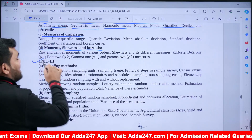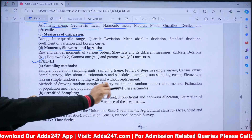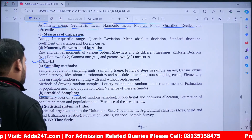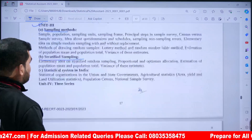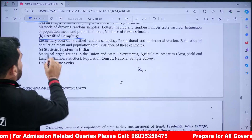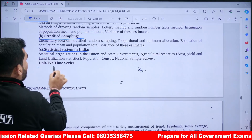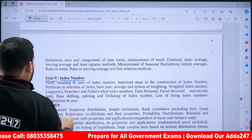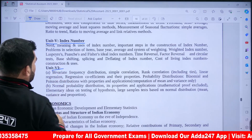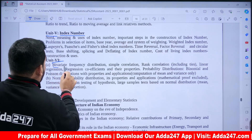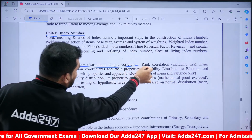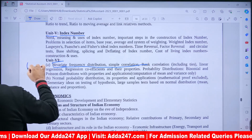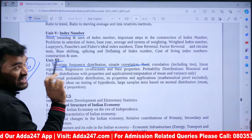Statistics Unit 3 covers Sampling Methods including Stratified Sampling, and Statistical Systems in India. Unit 4 covers Time Series and Index Numbers. Unit 6 covers Bivariate Frequency Distribution and Sample Correlation. These are the main units of the Statistics optional paper.